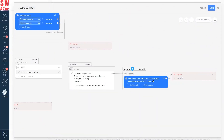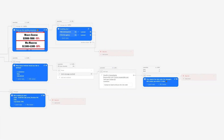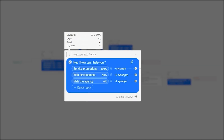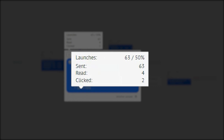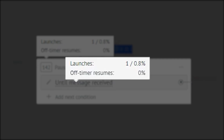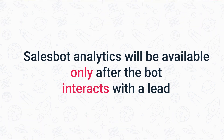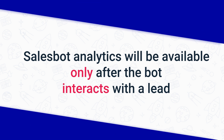Let's click on one of the stats to see the full report. Each message in the sales bot shows values for the number of times it was sent and read. Sent represents how many times a message has been sent to users; Read means how many users have read it. If the sales bot message has buttons, you'll also see the Clicked metric, showing how many users clicked any button. If you have a pause in the script, the Off Timer Resumes shows how many times the bot resumed before the configured pause time passed — for example, if you manually resume the bot from the lead card. Note that you will only start seeing sales bot analytics once the bot starts interacting with a lead.